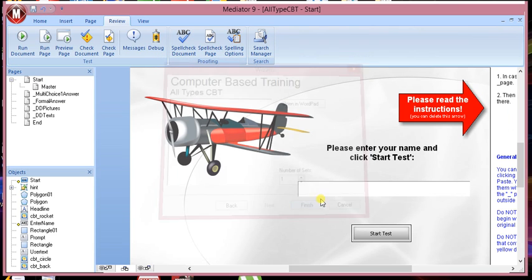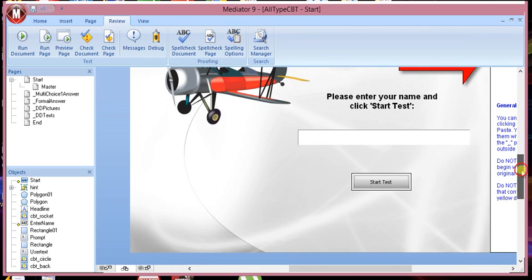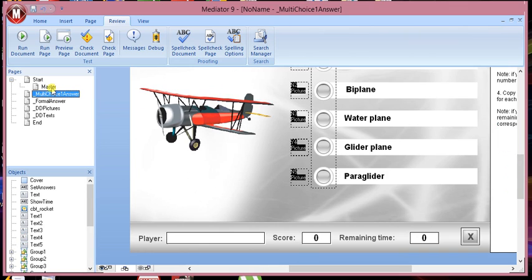So once you've selected that, it automatically creates everything for you. So remember when we put the programming events into each of the buttons? Well, it does all the events for you here.